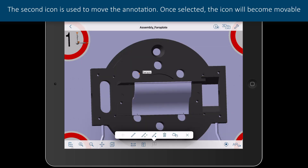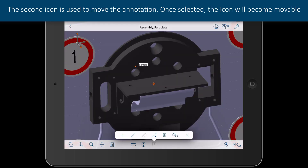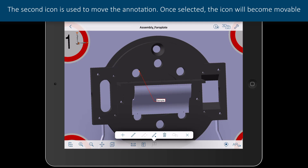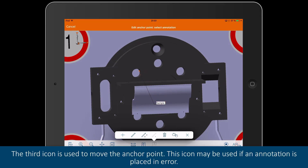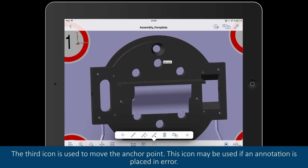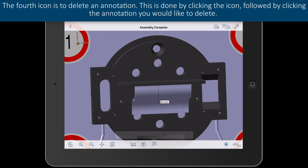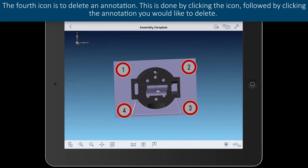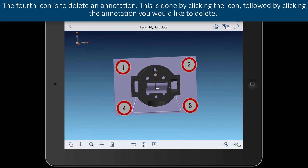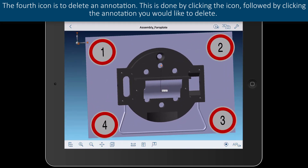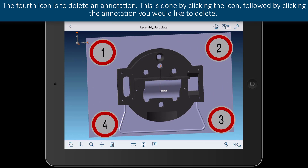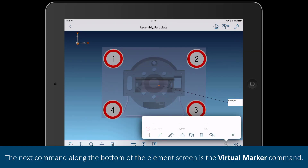The second icon is used to move the annotation. Once selected, the icon will become movable. The third icon is used to move the anchor point. This icon may be used if an annotation is placed in error. The fourth icon is to delete an annotation. This is done by clicking the icon, followed by clicking the annotation you would like to delete.